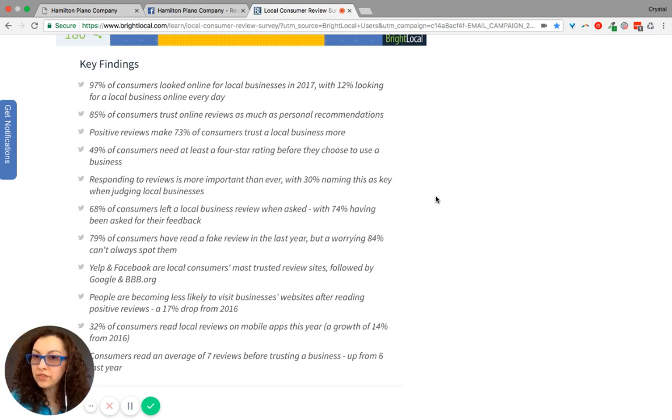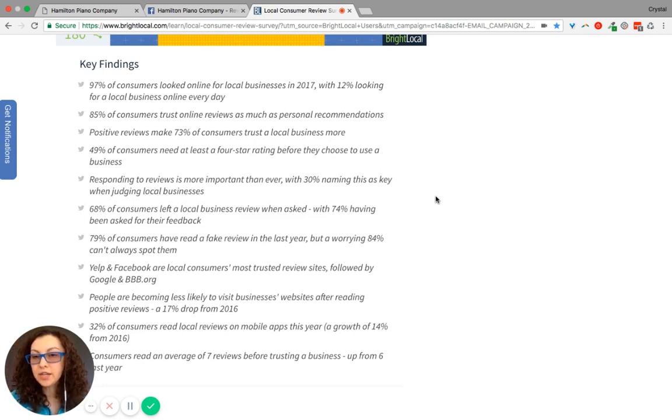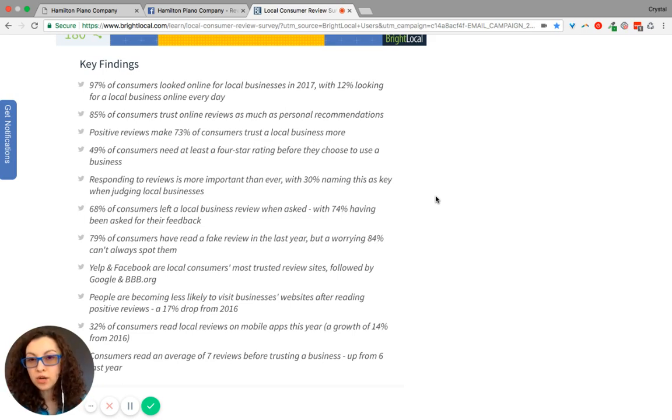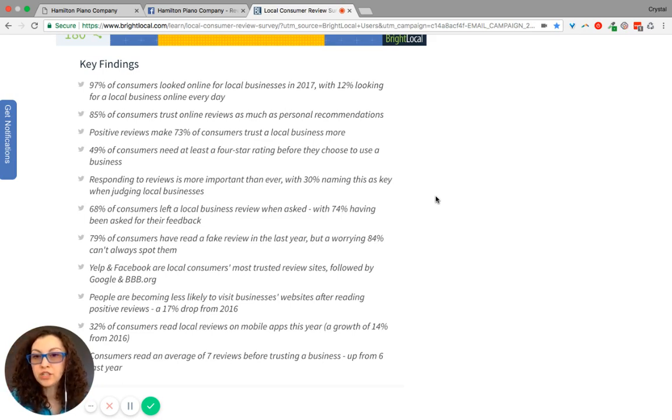Positive reviews make 73% of consumers trust a local business more. 49% of consumers need at least four star ratings before they choose to use a business.